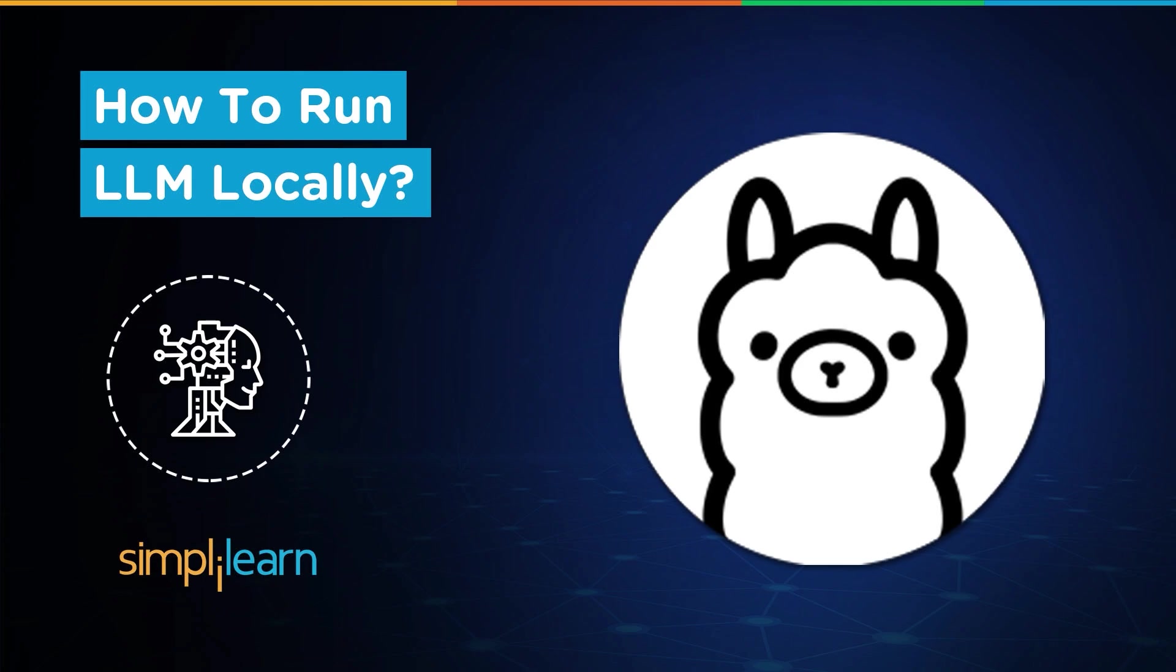Hey everyone, welcome to Simply Learn's YouTube channel. In this tutorial, we will learn how to run LLM locally in the Windows command prompt. But before that, let's take a look at LLM.